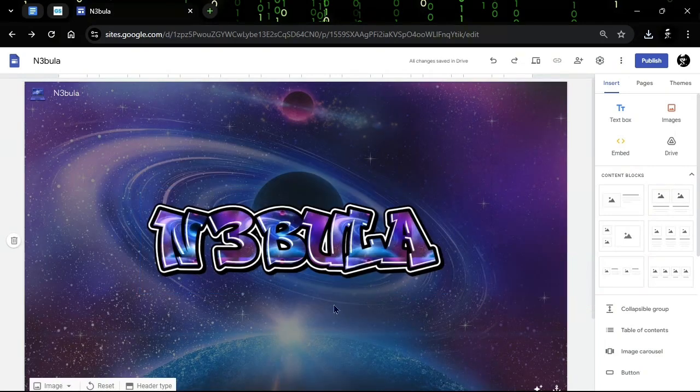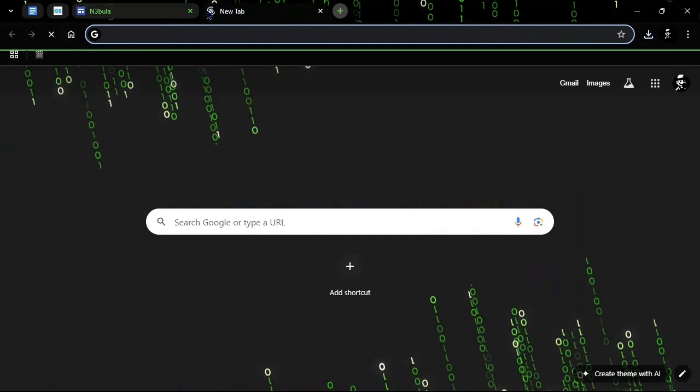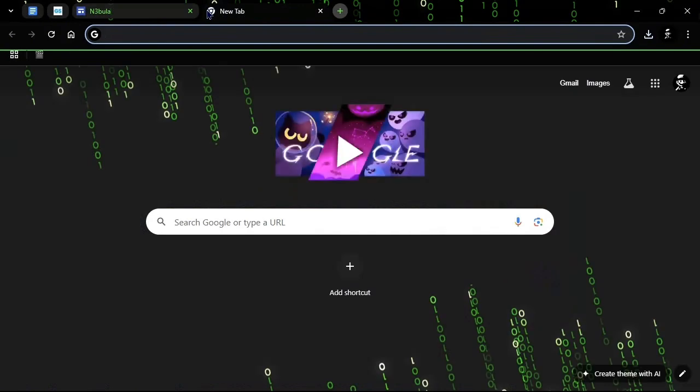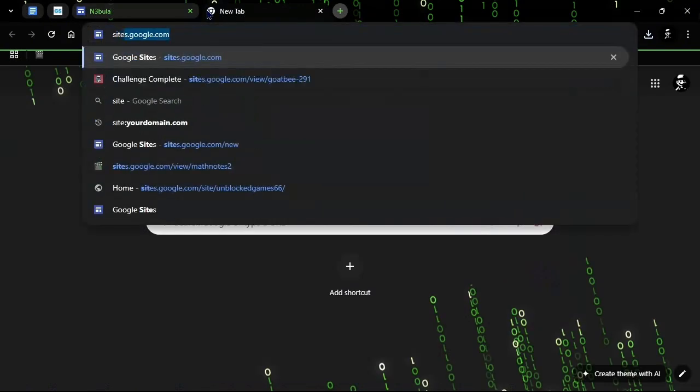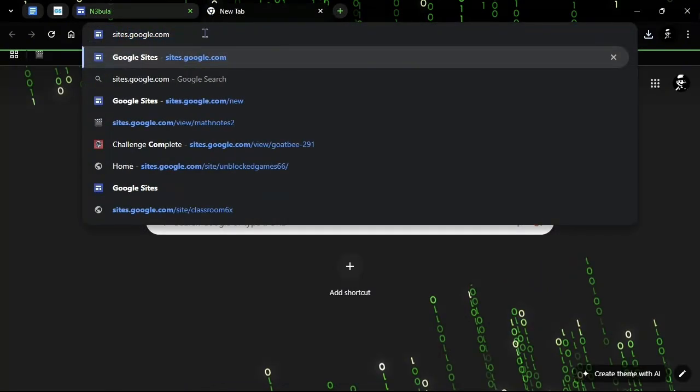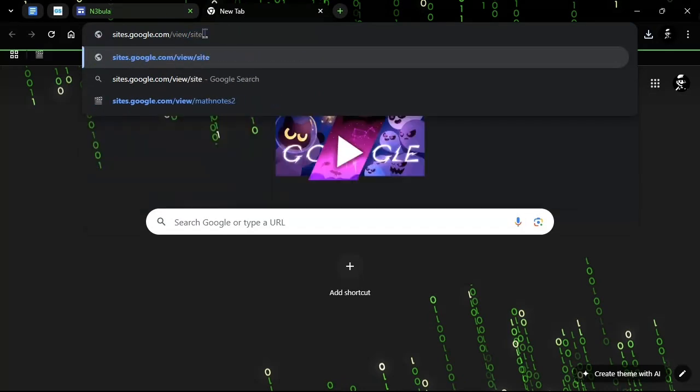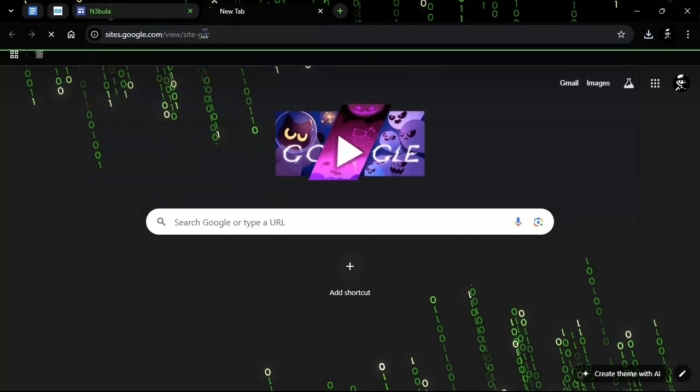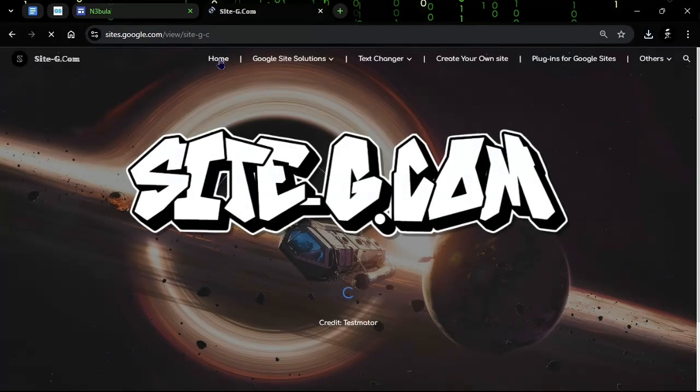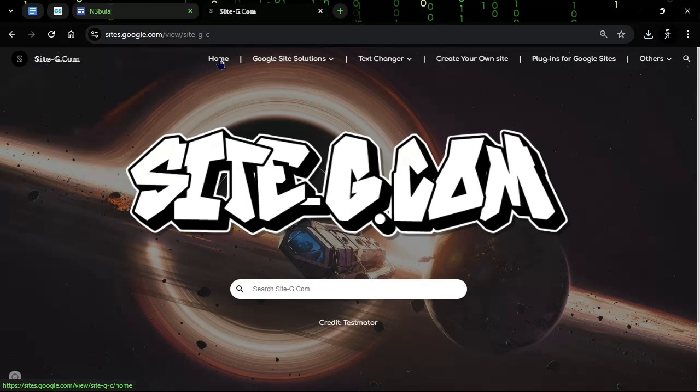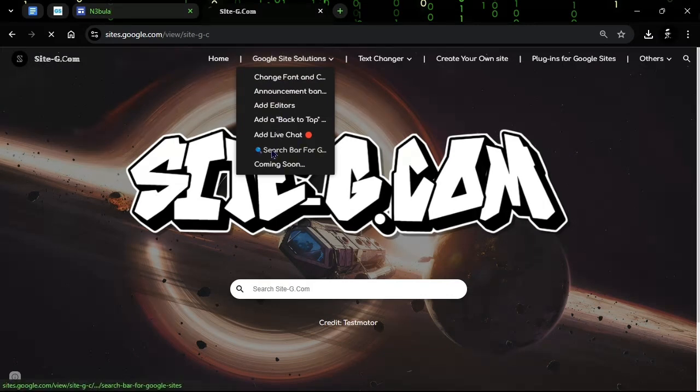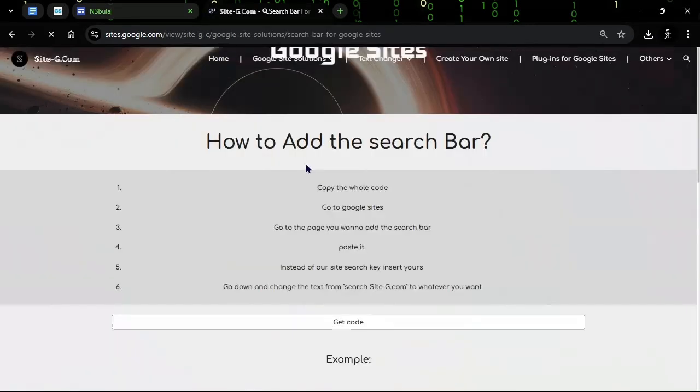Now the second thing we're going to add to our home page is a search bar. So you want to go to sites.google.com/view/site-g-c. This will be linked in the description. Anything I'm saying in here is linked in the description. So you see this search bar right here? We're going to put it into our website.